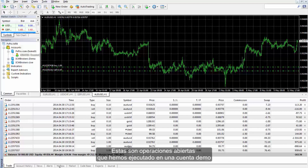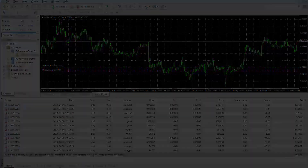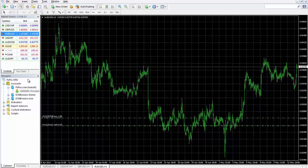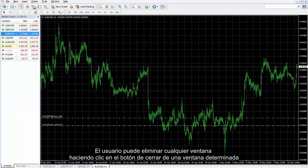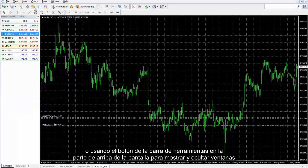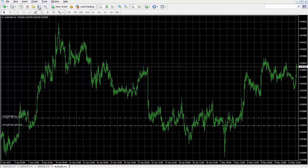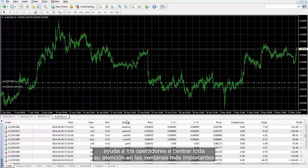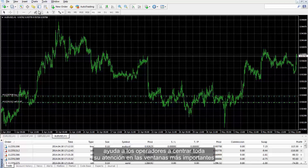These are open trades ordered on a demo account. It was a brief description of the Terminal window. Let's take a look at the upside of the platform. A user can remove any window by clicking on the close button of a given window or use the toolbar button at the top of the screen to show or hide windows. Clearing the screen from undesired windows or resizing them helps traders increase their focus on essential windows.